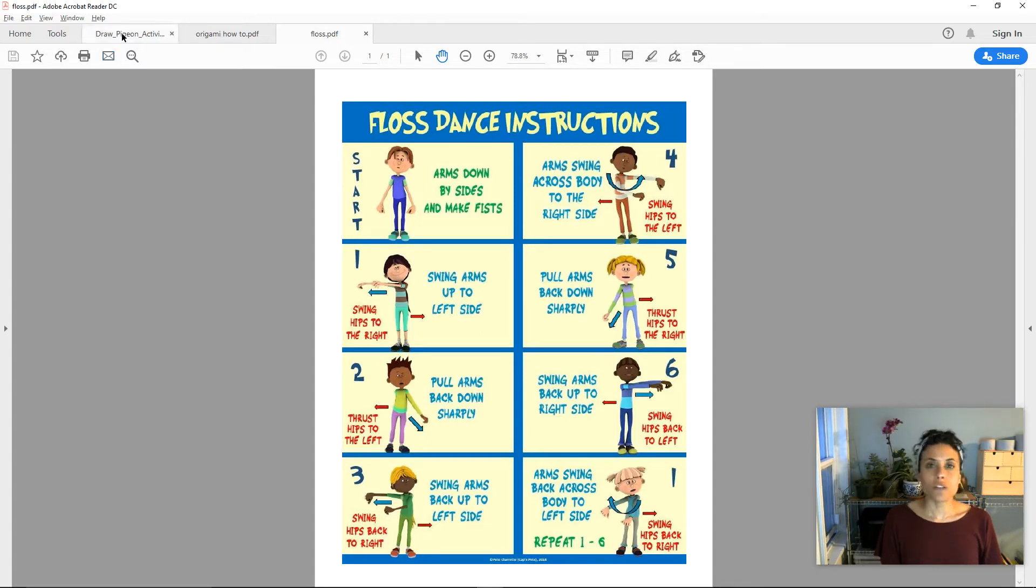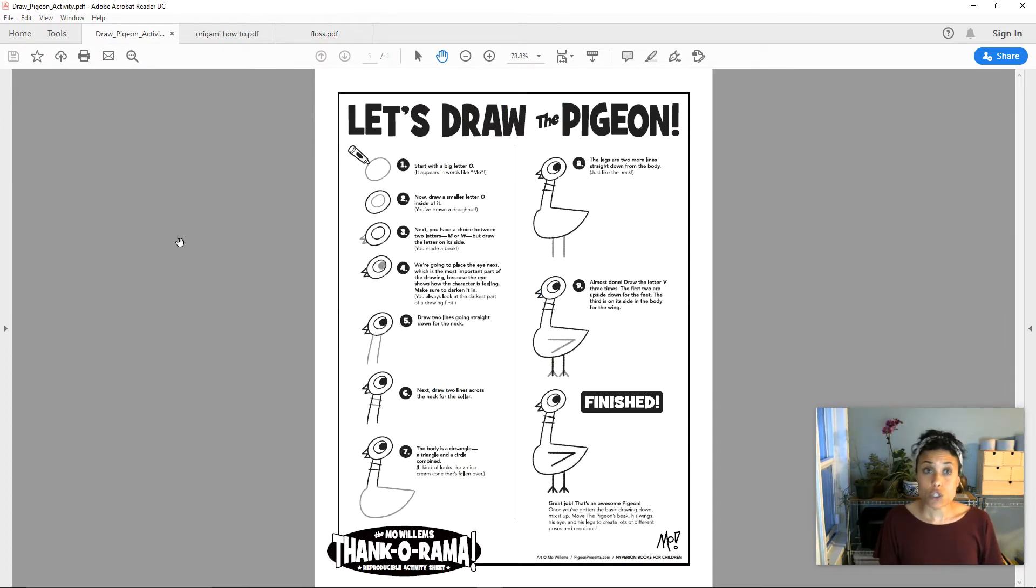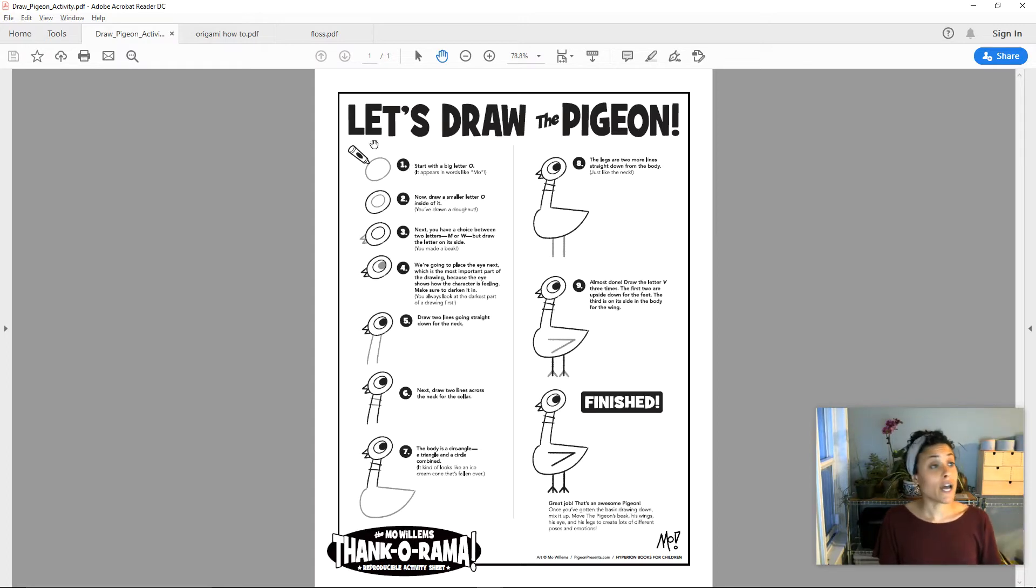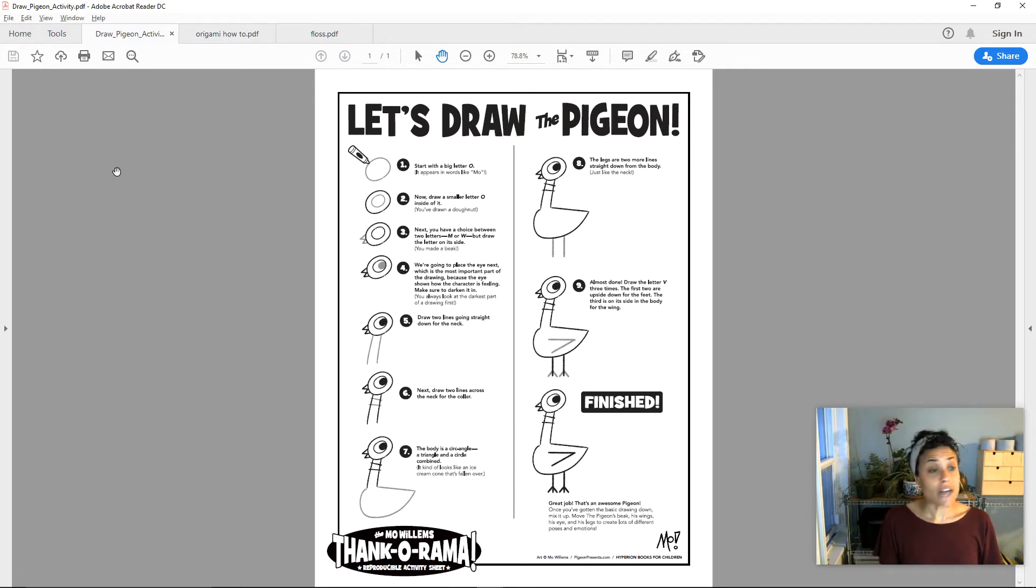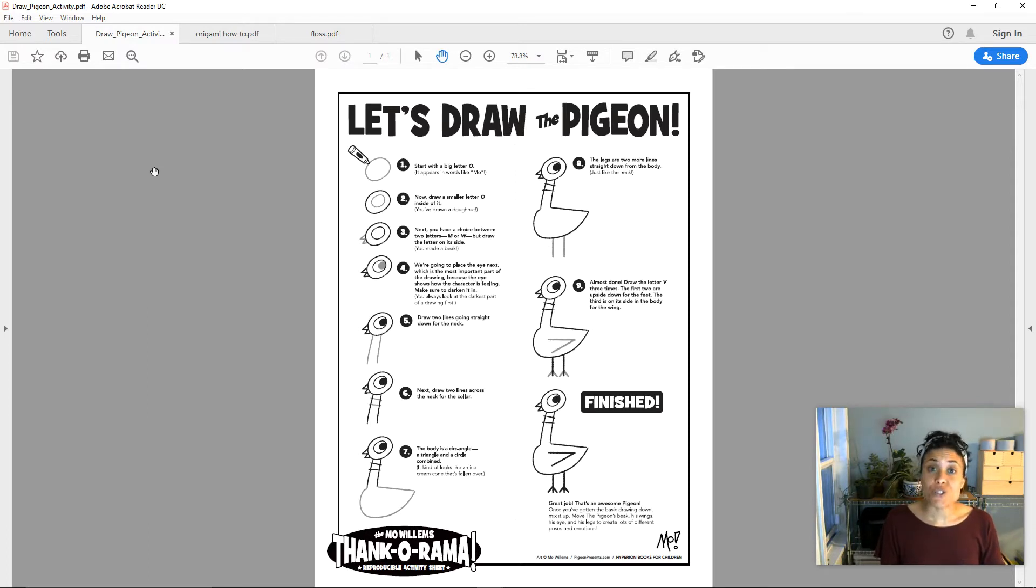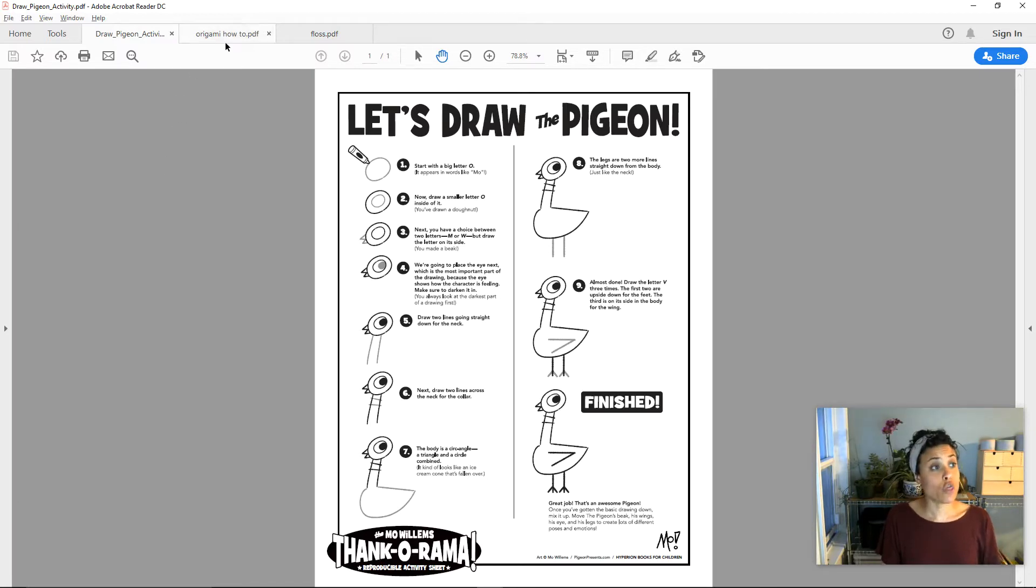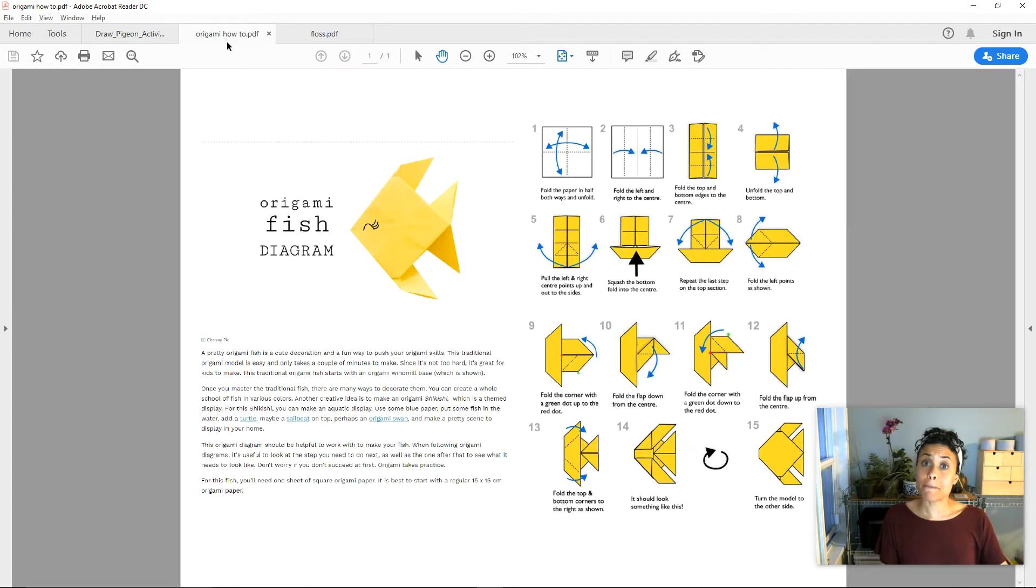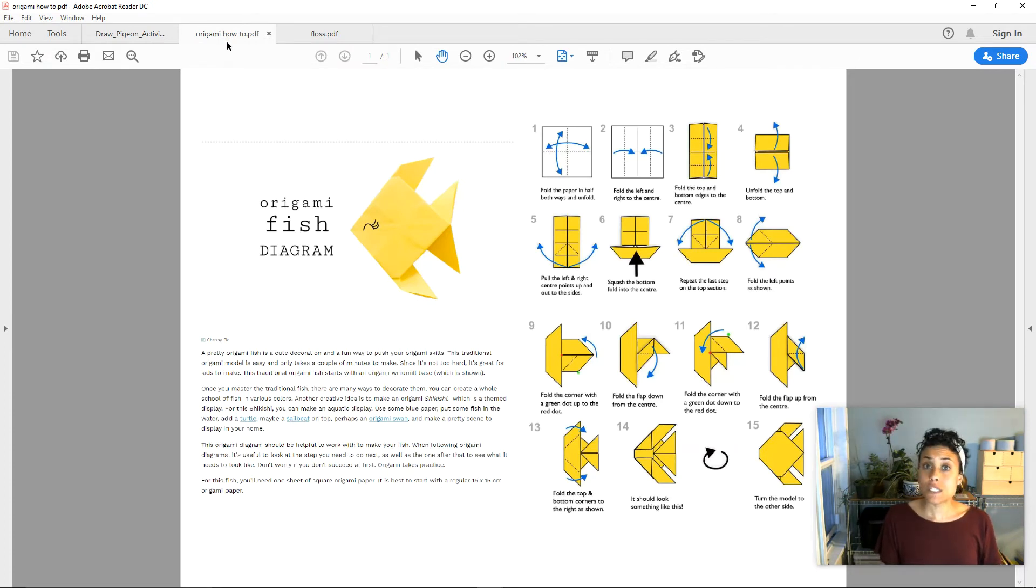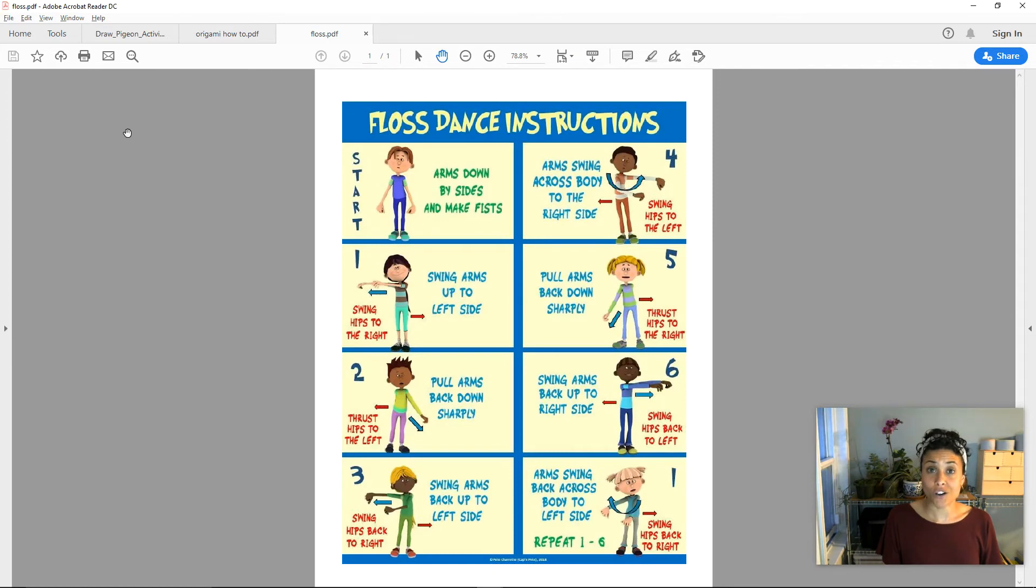I notice when I look at all three examples that each one has steps that are numbered. So I know where to start. I would start at number one on each example. There are words at each step to help me think about exactly what I'm supposed to do. There's also an illustration so that I can check what I have done and see if it looks like the illustration. I notice those elements, those parts of the writing in each example. The numbered steps that have writing and illustrations to help us follow along.